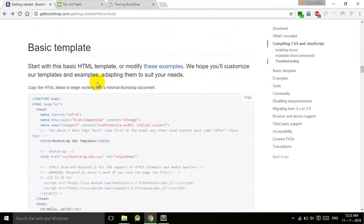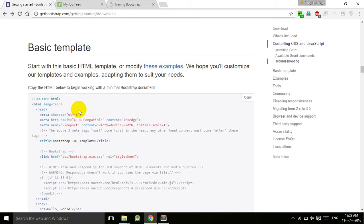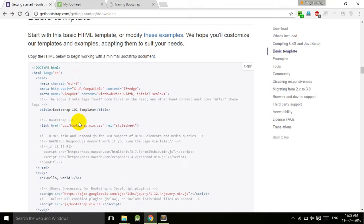We hope you will customize our templates and examples, adapting them to suit your needs. This is the basic template that we have already created for ourselves, and this is the template that is created by the Bootstrap developers.